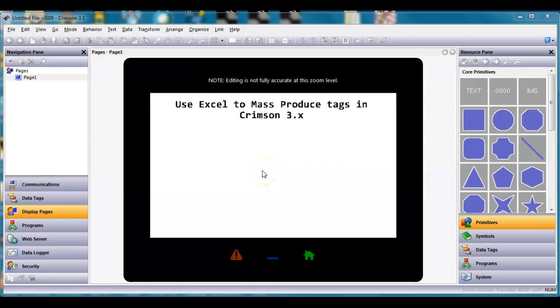Hello there folks. This quick video today is going to show you how to use Excel to mass produce tags or mass make a bunch of tags for Crimson 3 software.